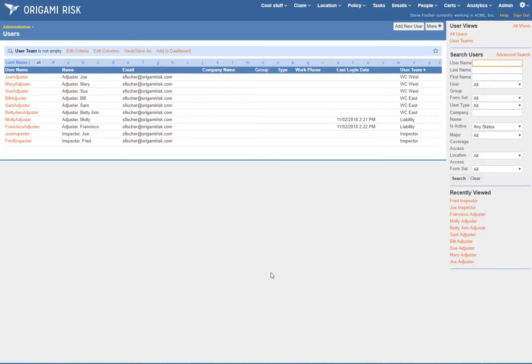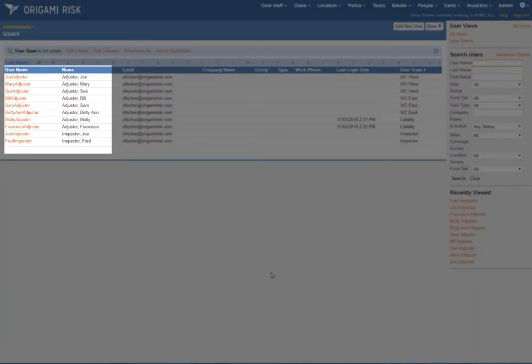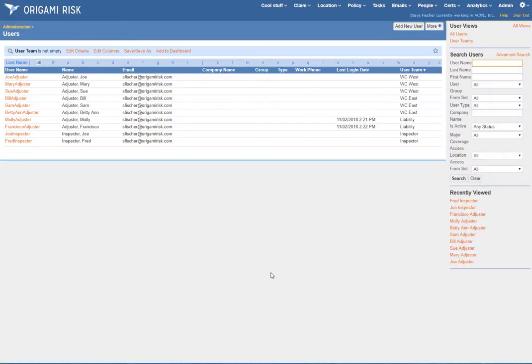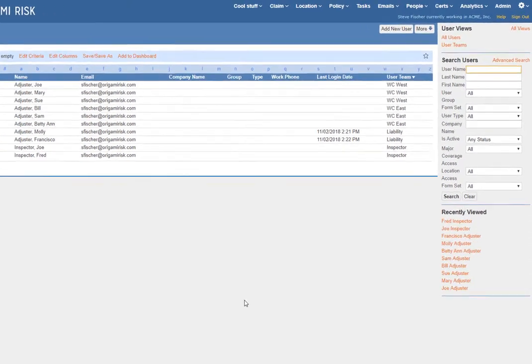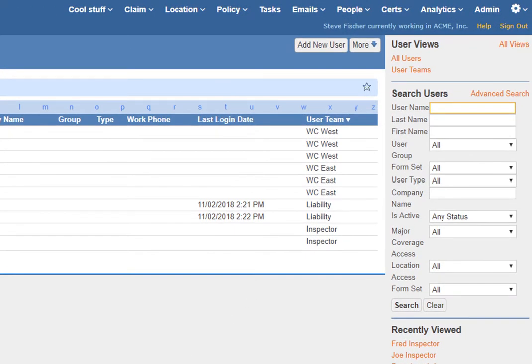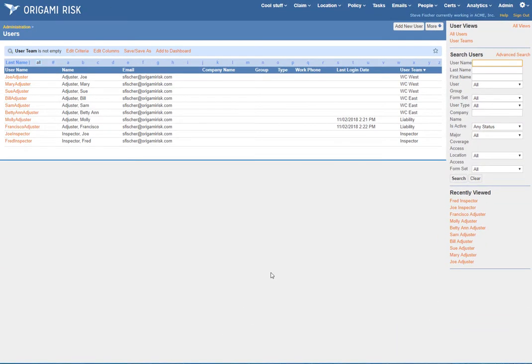Here you can see this company has been fortunate enough to hire the entire adjuster family — Joe, Mary Sue, Bill, Sam, Betty, Anne, Molly, and Francisco — as well as the inspector twins, Joe and Fred. The adjuster team is handling claims. We've got a lot of comp claims, so we've got two different teams for the East region and the West region, and another team just for liability claims but all over the country.